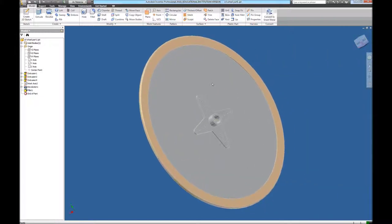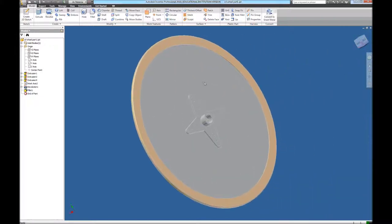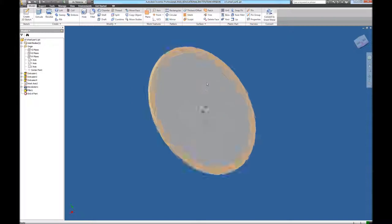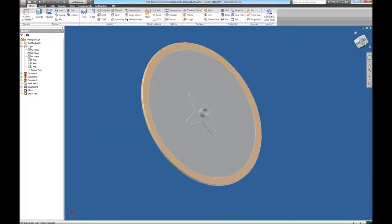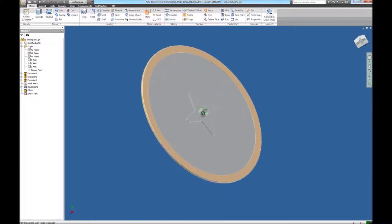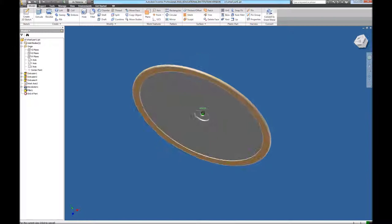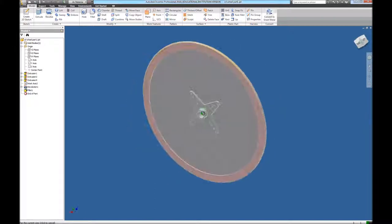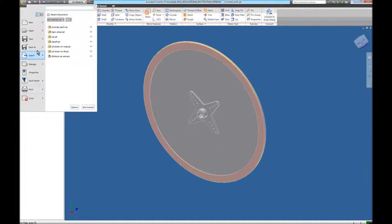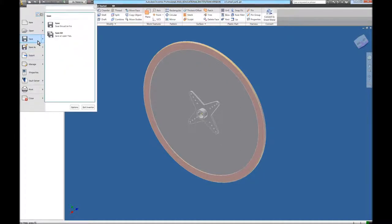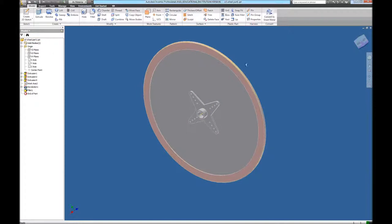Remember I can pan by clicking on my wheel and holding it down and dragging. I can zoom in and out by rolling the wheel up and down. So now I can see I've got my CD wheel looking fairly realistic — I could change colors more if needed. I'm going to go ahead and save: File, Save. And now I've saved this CD Wheel Part One.